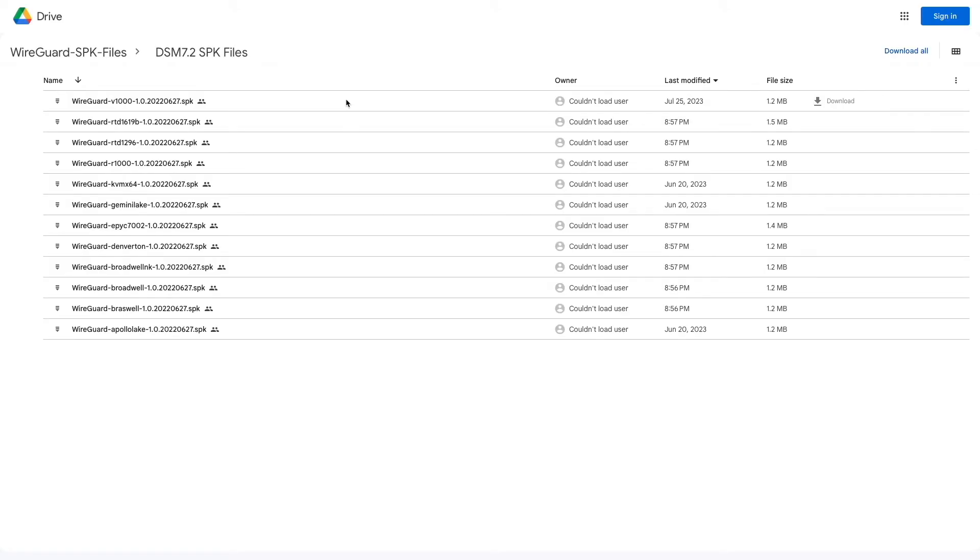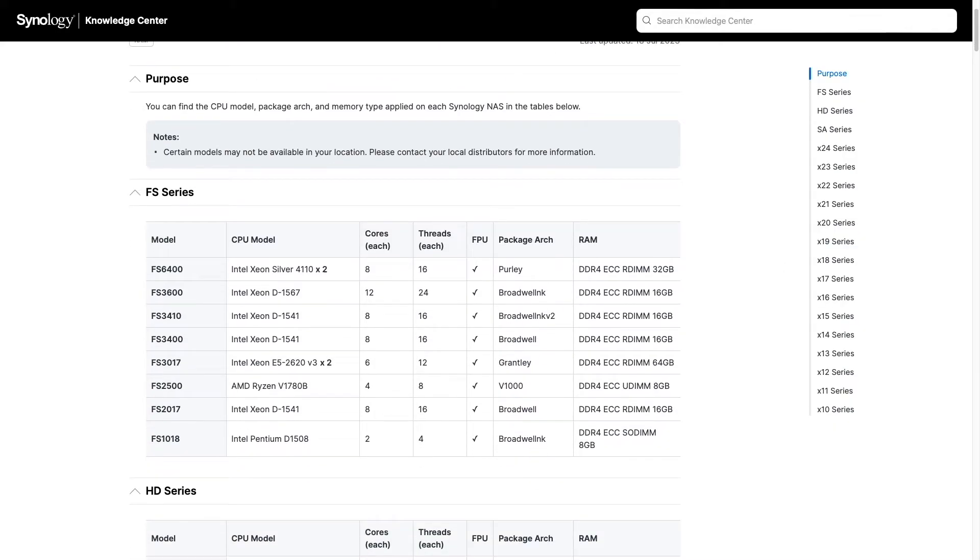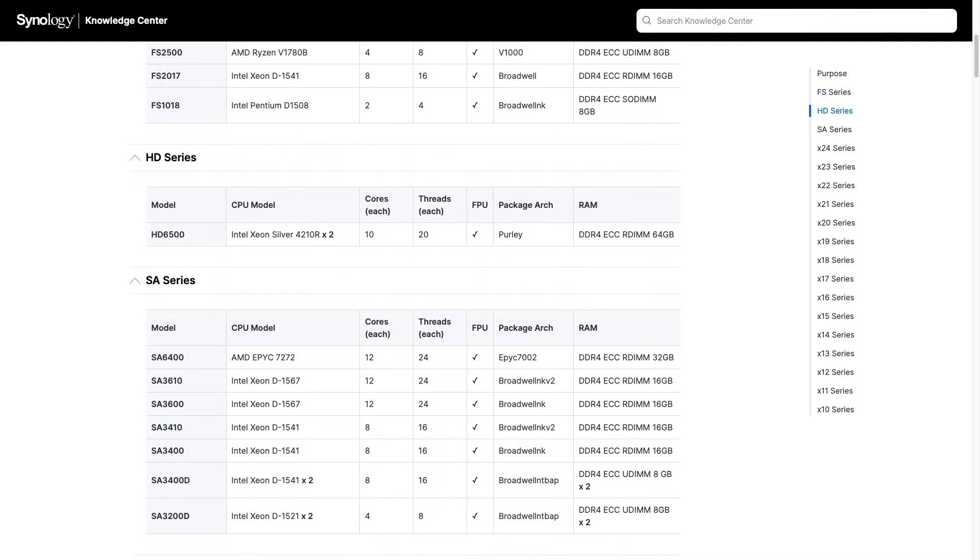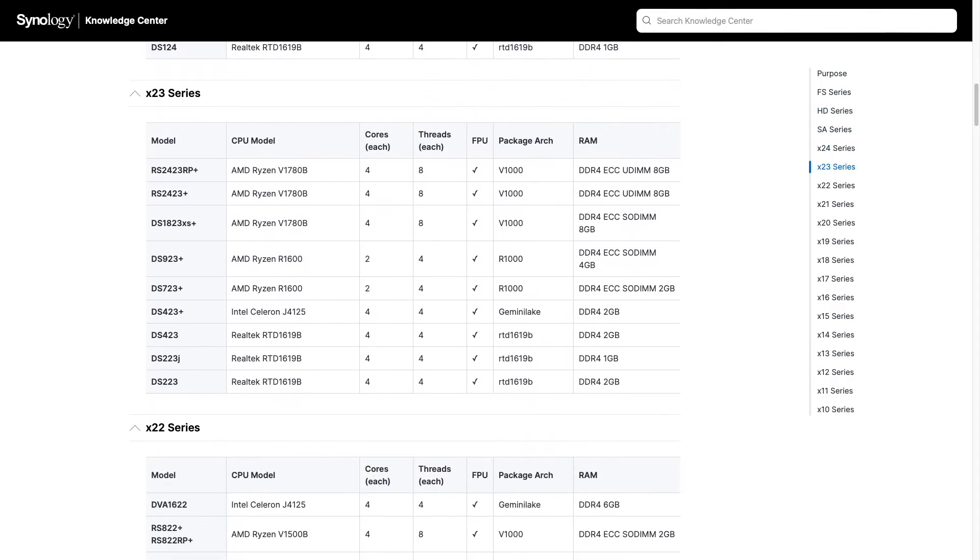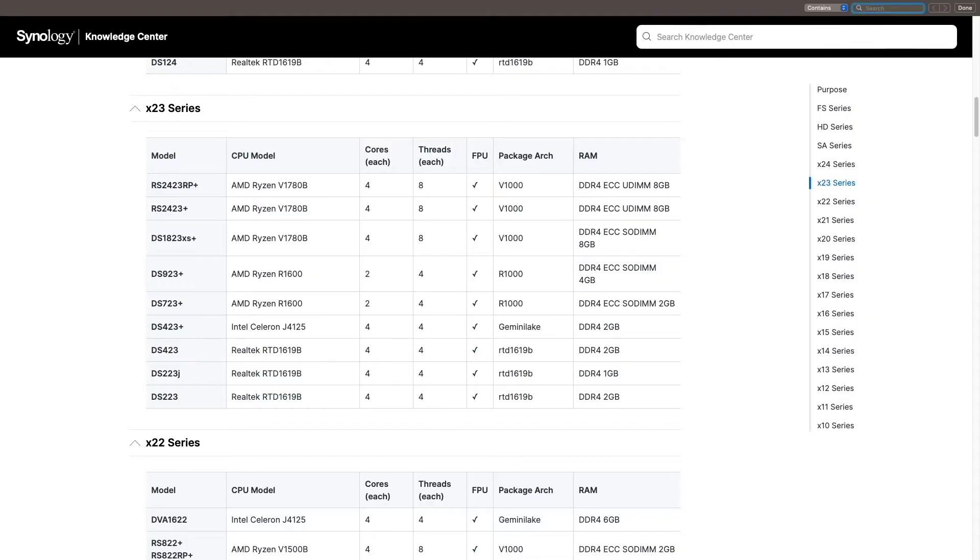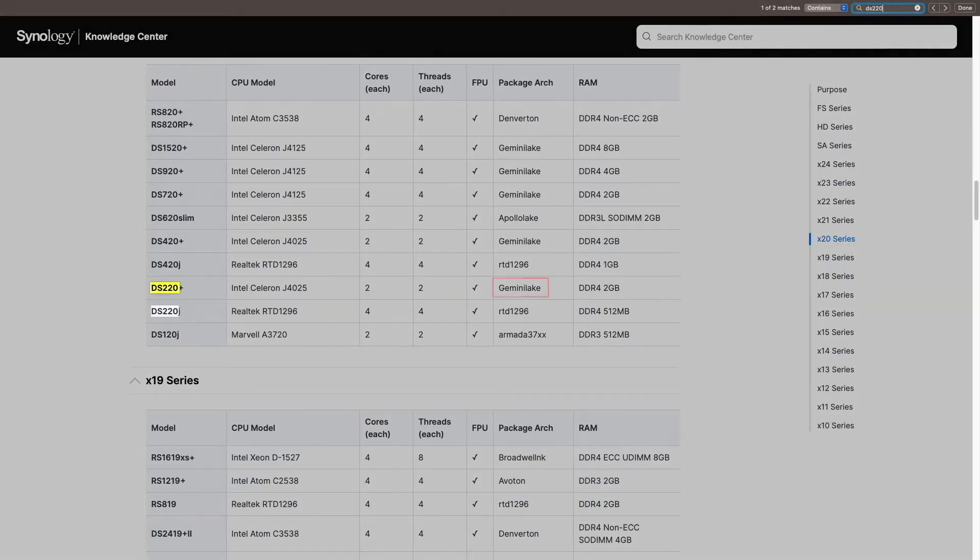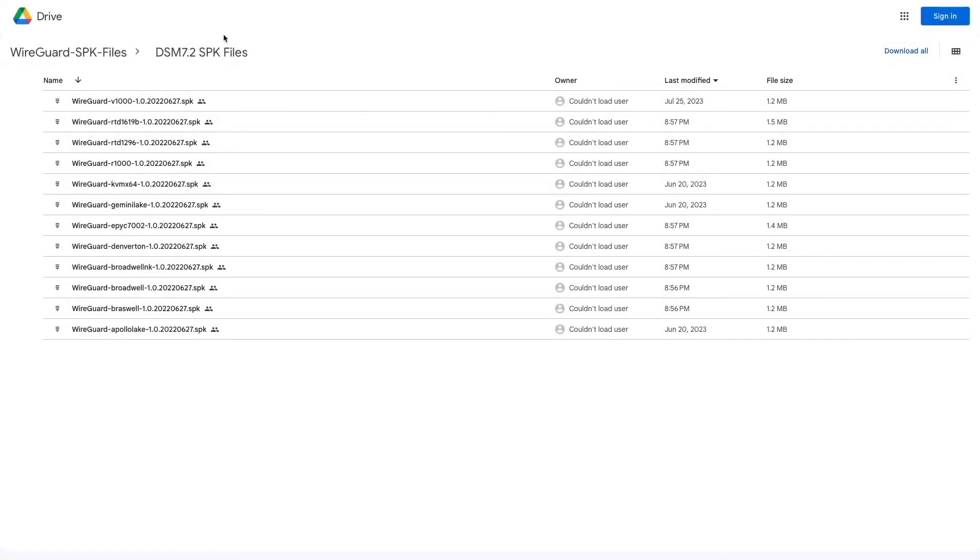What you'll need to do is figure out what SPK file will work on your Synology NAS by visiting this webpage, which I've also linked to in the description below. Here you'll want to search for your NAS model and look for the package architecture that it uses. In my case, I'll be setting up a DS220+, so if I search for that specific model, I'll find that the package architecture used is Gemini Lake. Now I'll bring up the Google Drive link that I've shared and download the Gemini Lake SPK file.